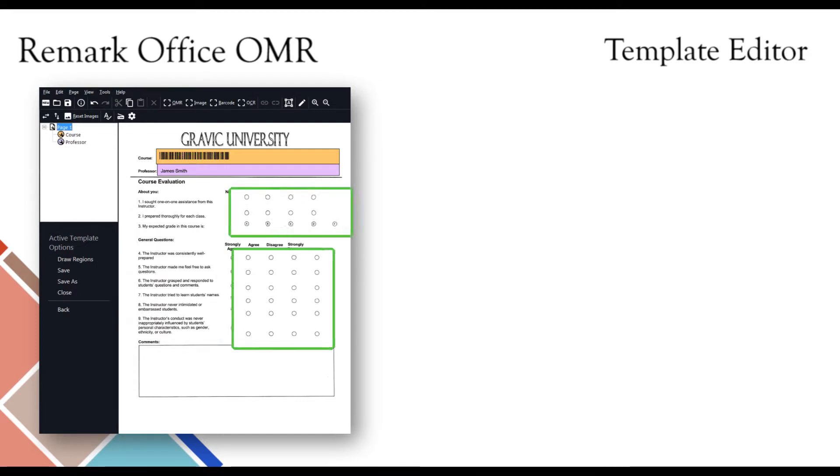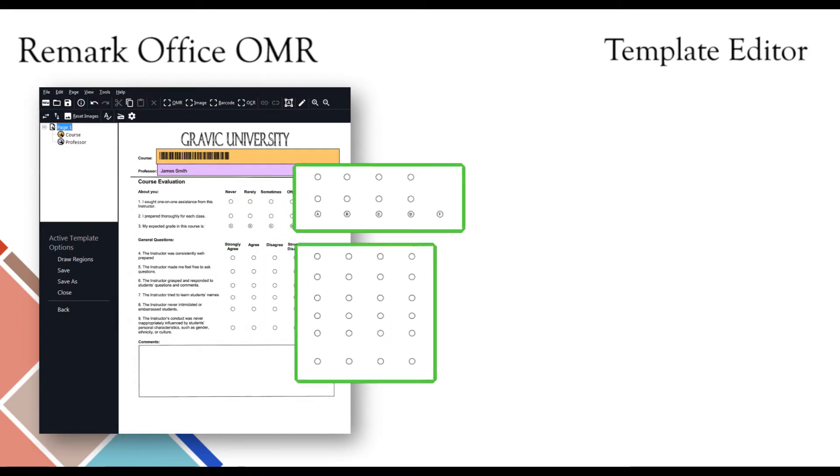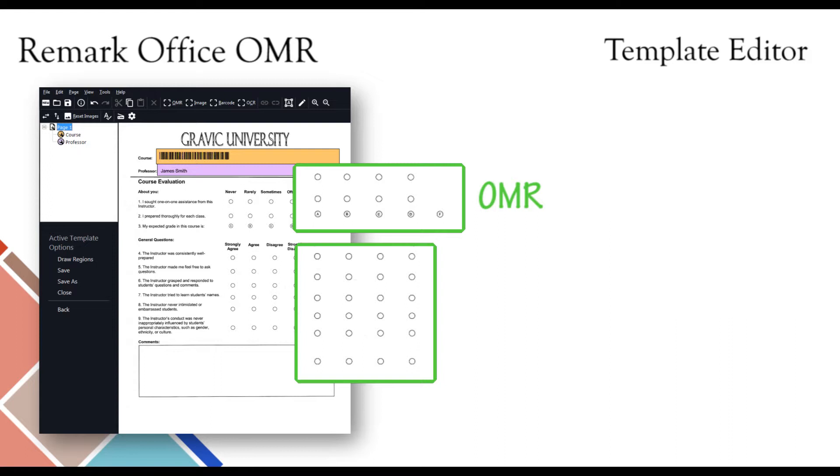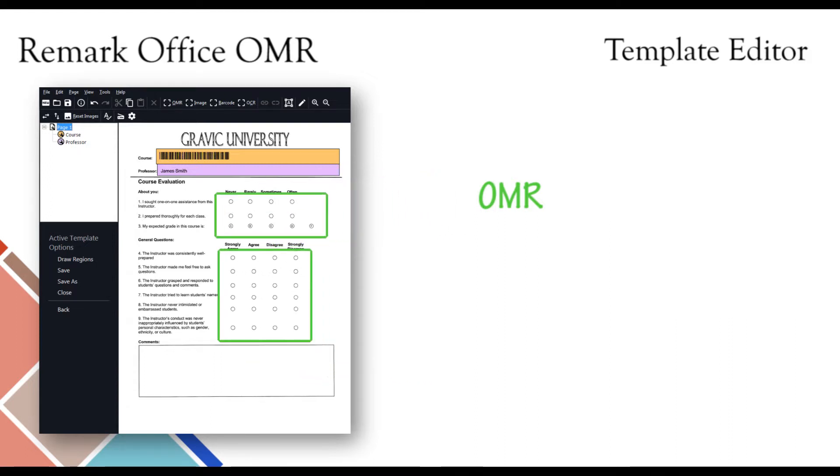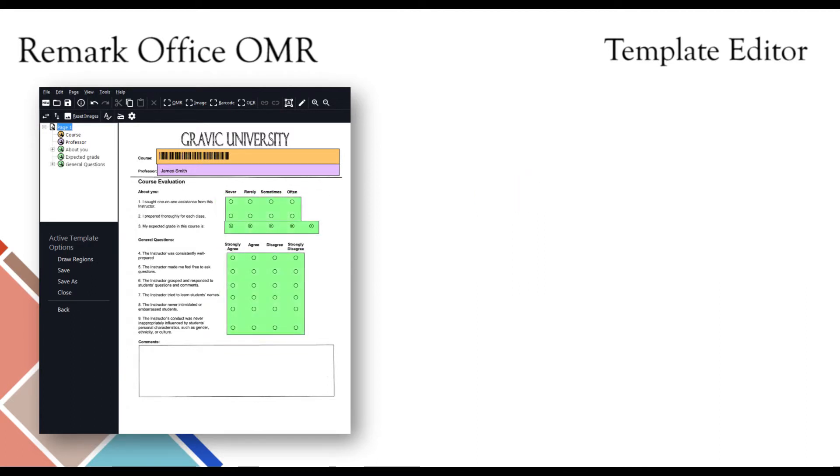For multiple choice and other fill-in-the-bubble type questions, you will use an optical mark recognition, or OMR, region. OMR bubbles are the areas on the form that the respondent fills in to correspond with their answer choices. On the course evaluation shown, these areas refer to ratings on the instructor, grading, and more.